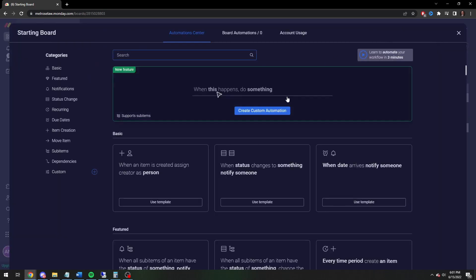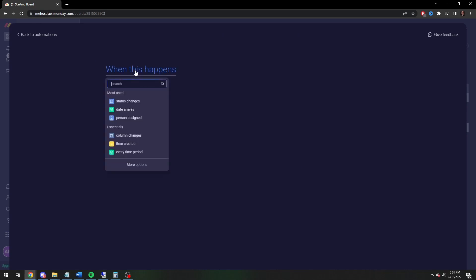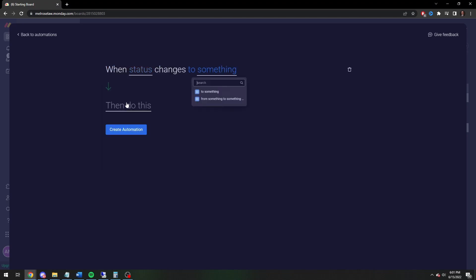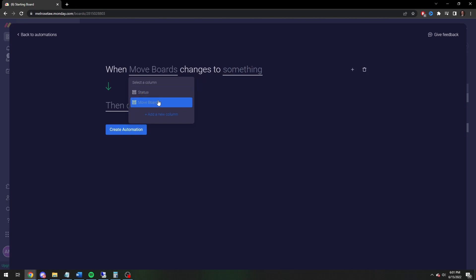Click on Automations, then click on Custom Automations. Now you're going to say — and you may have a different 'most used' category — but select 'Status Changes'. Now you'll see why, if you've ever messed with automations, when you click on 'Status' there's always a second click required. That's because we now have two different status columns: the default status column, and then 'Move Boards', which is a second status column.